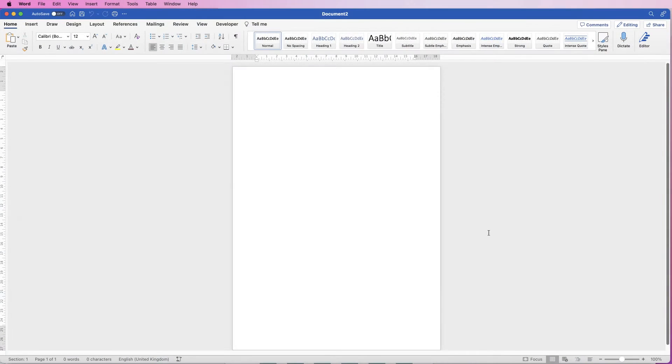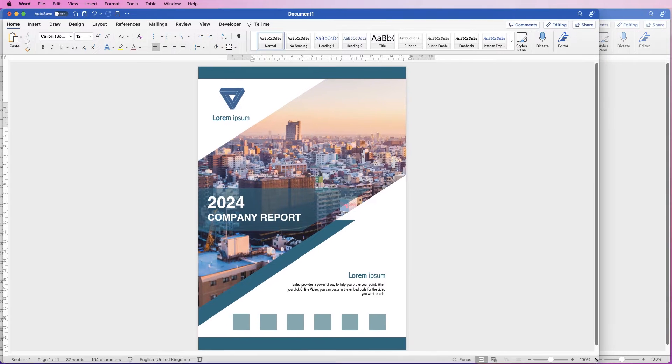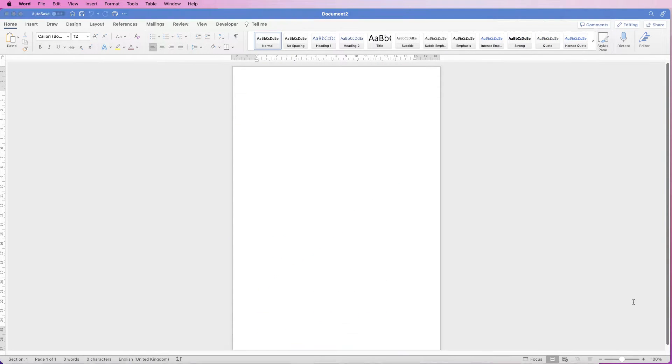Hi, welcome to the channel. In today's video I'm going to be showing you how you can create this cover page in Word.